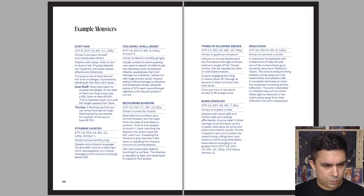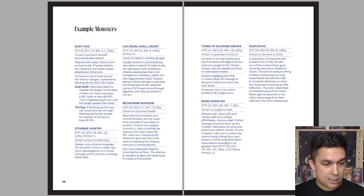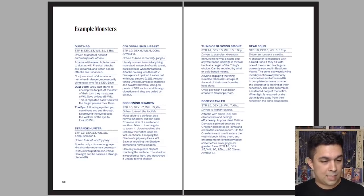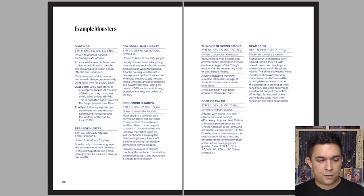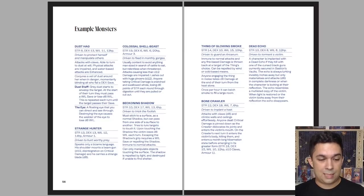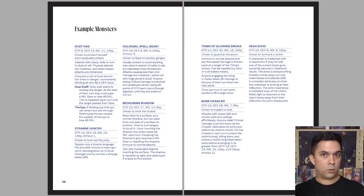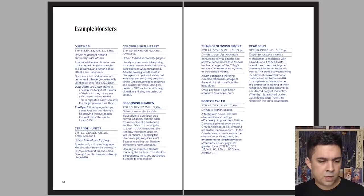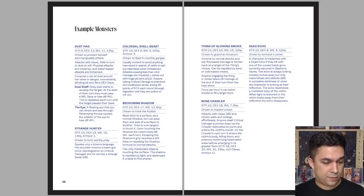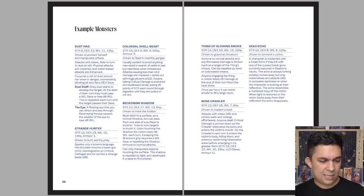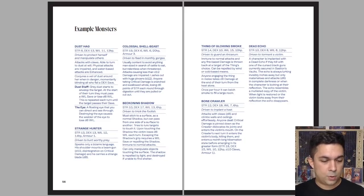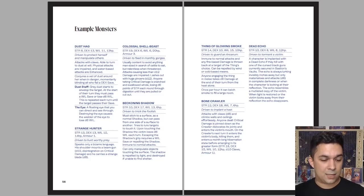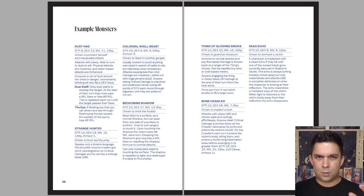So let's read one of these things, for example. Let's look at the first one. We got a dust hag. It's driven to protect itself and manipulate others. It attacks with claws, able to turn to dust at will. That's a big thing you'll have to deal with. Physical attacks are impaired and water-based attacks are enhanced. Conjures a veil of dust around her when in danger, momentarily blinding all who fail a dex save. So finding ways to deal with a creature that can turn into dust, like maybe finding goggles that you can wear, would give you a big advantage in a fight like that. Dust staff, gray dust starts to envelope the target at the start of their turn. They must pass a will save or lose d6 will. It's repeated each turn until the target passes their save. And another ability, the eye. A floating eye that you can direct and see through. Destroying the eye causes the wielder of the eye to lose d6 will. So you have two different special items here that the dust hag has originally, but I'm sure you can take off their body. Kind of like a little mini arcana.